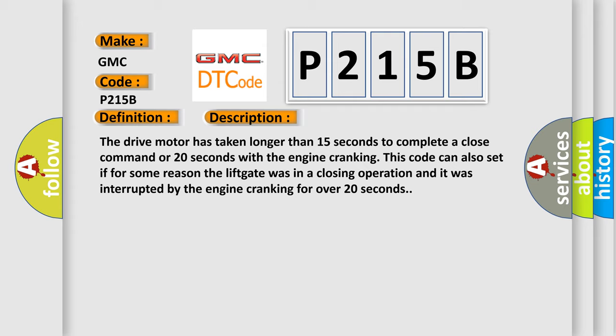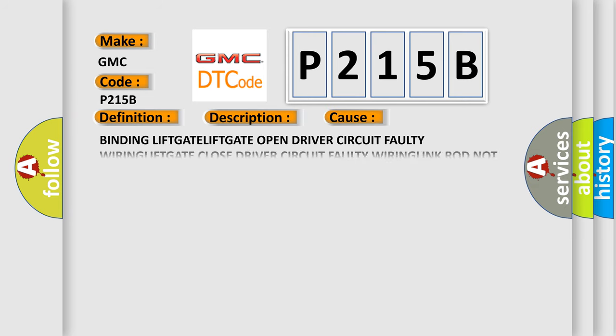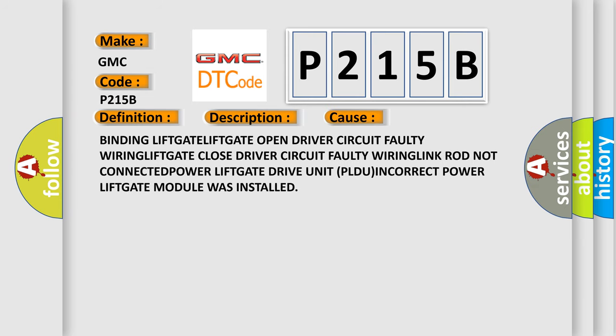This diagnostic error occurs most often in these cases: binding lift gate, lift gate open driver circuit faulty wiring, lift gate closed driver circuit faulty wiring, link rod not connected, power lift gate drive unit plug-in incorrect, power lift gate module was installed incorrectly.